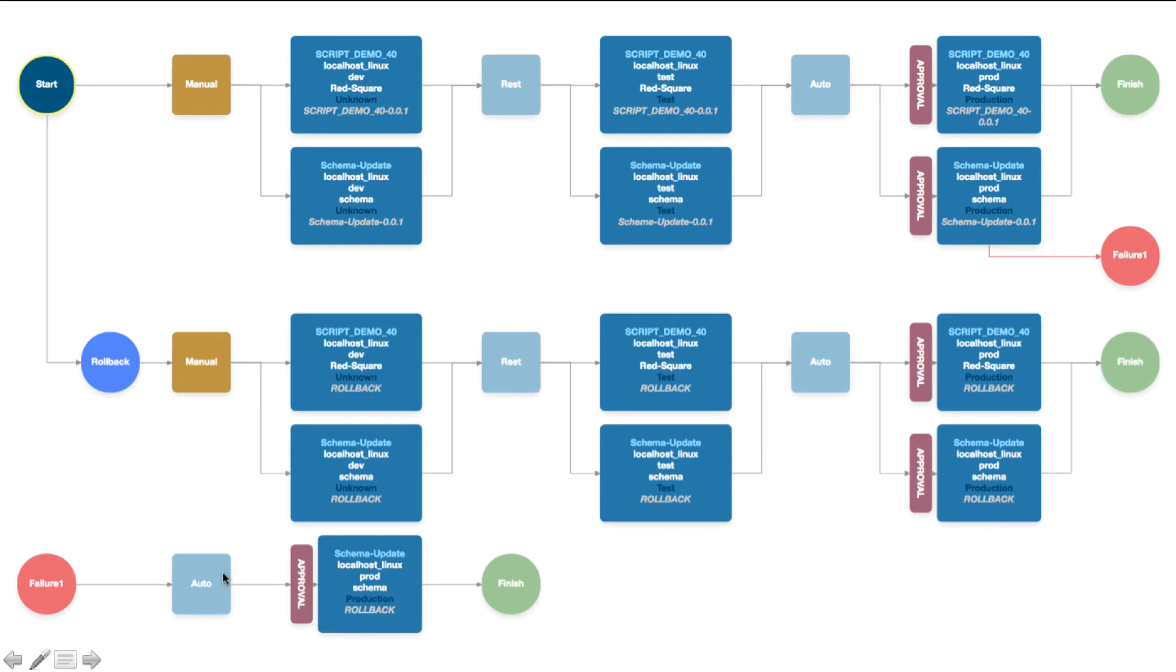We've also got the possibility to add failure branches, so if our deployment fails for any reason we can perform some remedial actions. In this case it's again just a rollback, but we could perform anything.